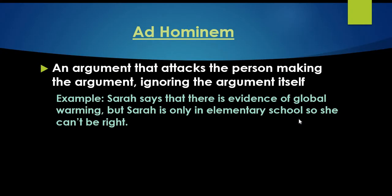The first one I want to talk about is ad hominem. Ad hominem is an argument that attacks the person making the argument, ignoring the argument itself. It could be an argument that is completely valid, but instead of attacking what the person is saying, it attacks the person directly.